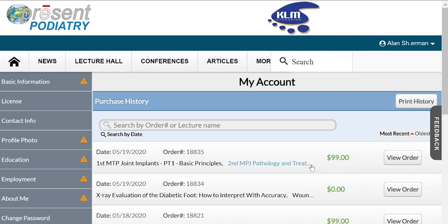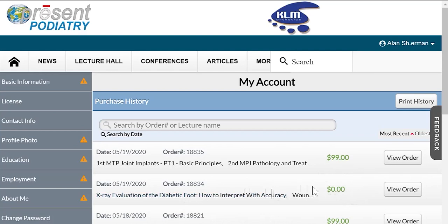I'd like to point out that you'll see both dollar purchases — for example, this purchase of site credits — and also zero-dollar purchases, which in most cases are spending your site credits to purchase access to individual lectures.